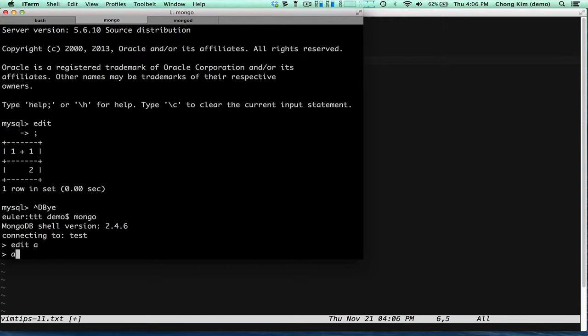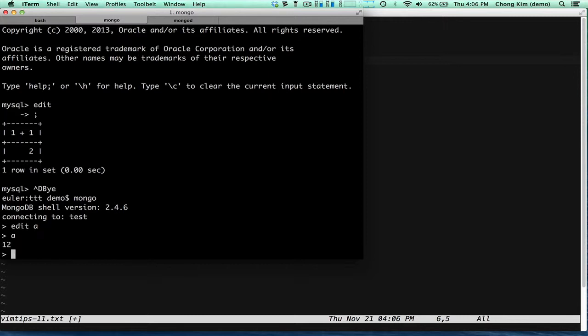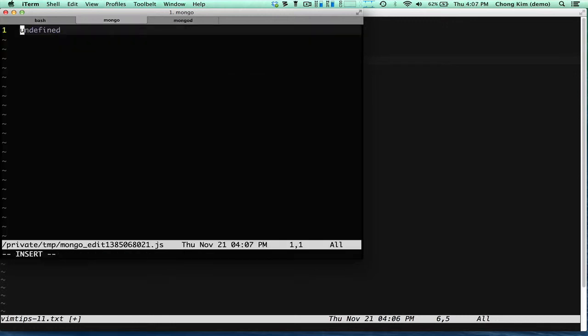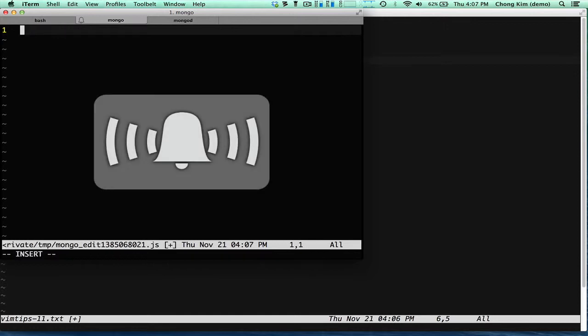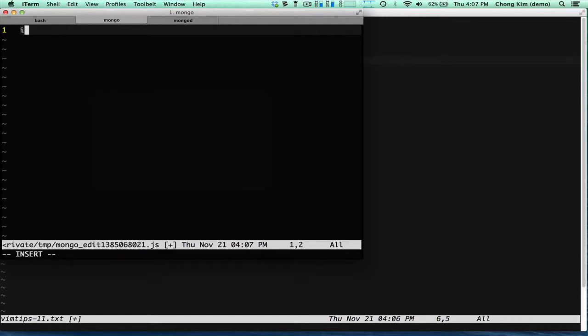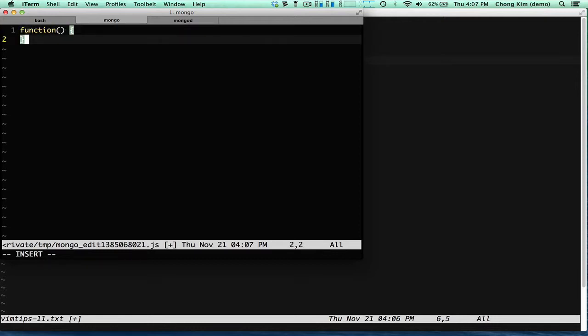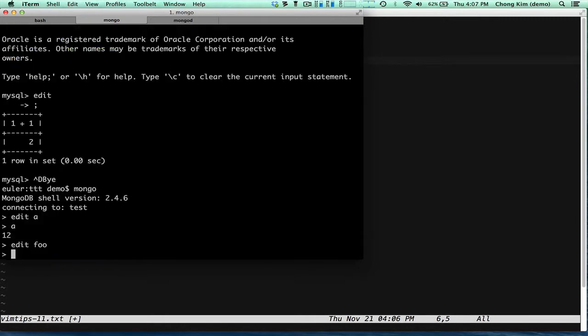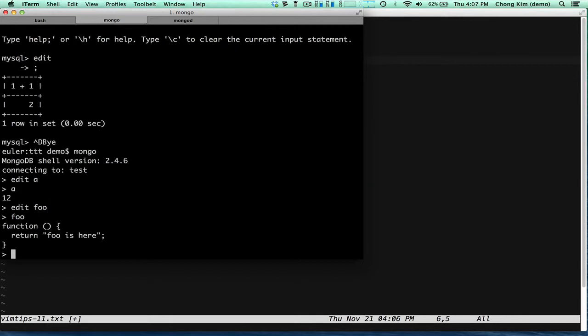And now if I do A, it'll say it's 12. You could also make that into a function too. So edit, foo, and you can create a function. So here's the function and I can call it.